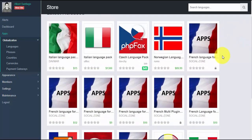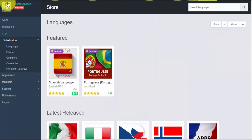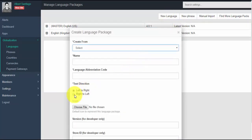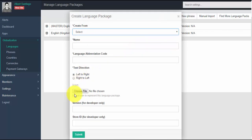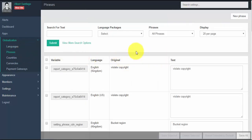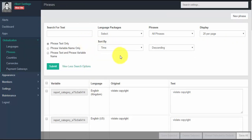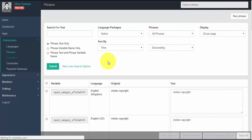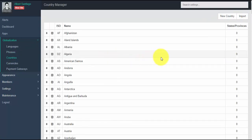To download a language, go to the 'Find More Language Packs' tab and search for the language you want to install. If you cannot find your desired language, you can also create a language pack on your own — our language creator supports RTL text direction. Phrases is a section to manage language phrases; you can use the powerful search filter to find a specific phrase, make edits, or create a new phrase.